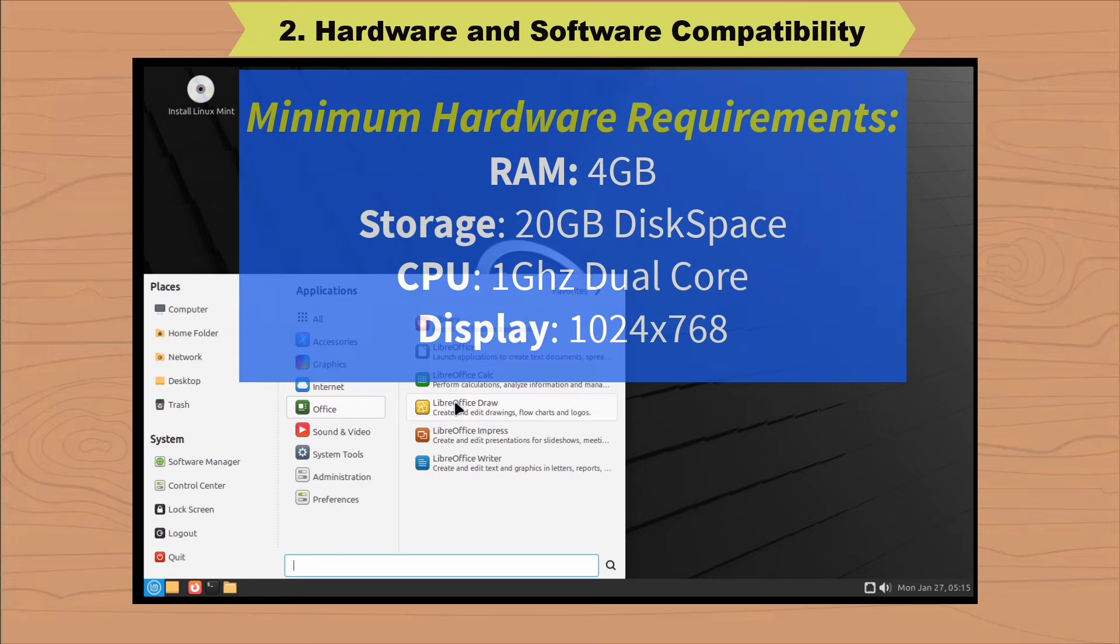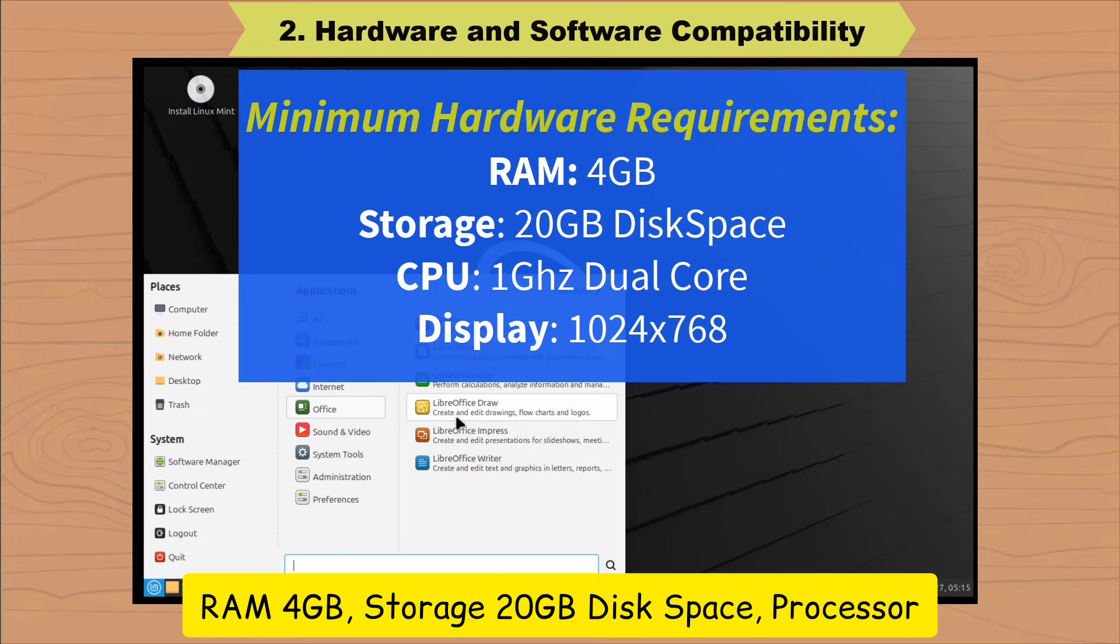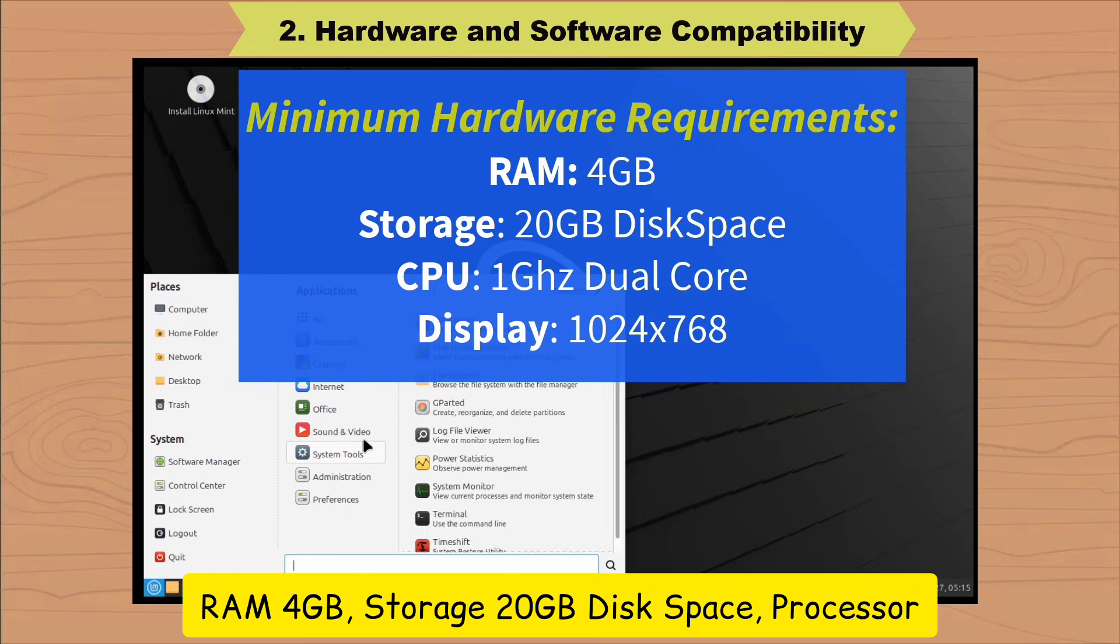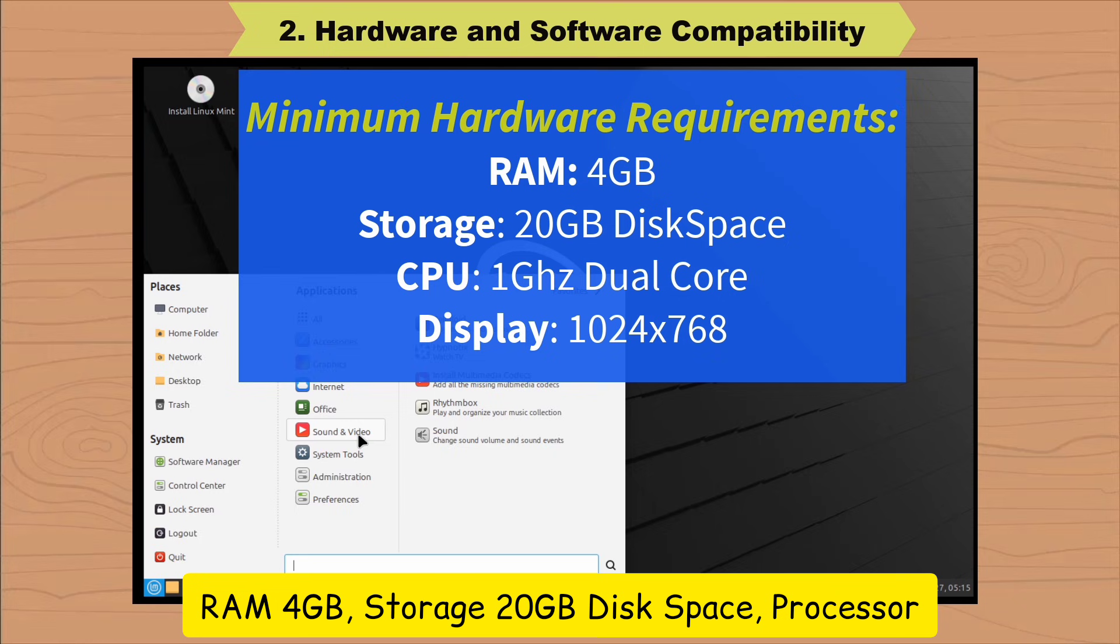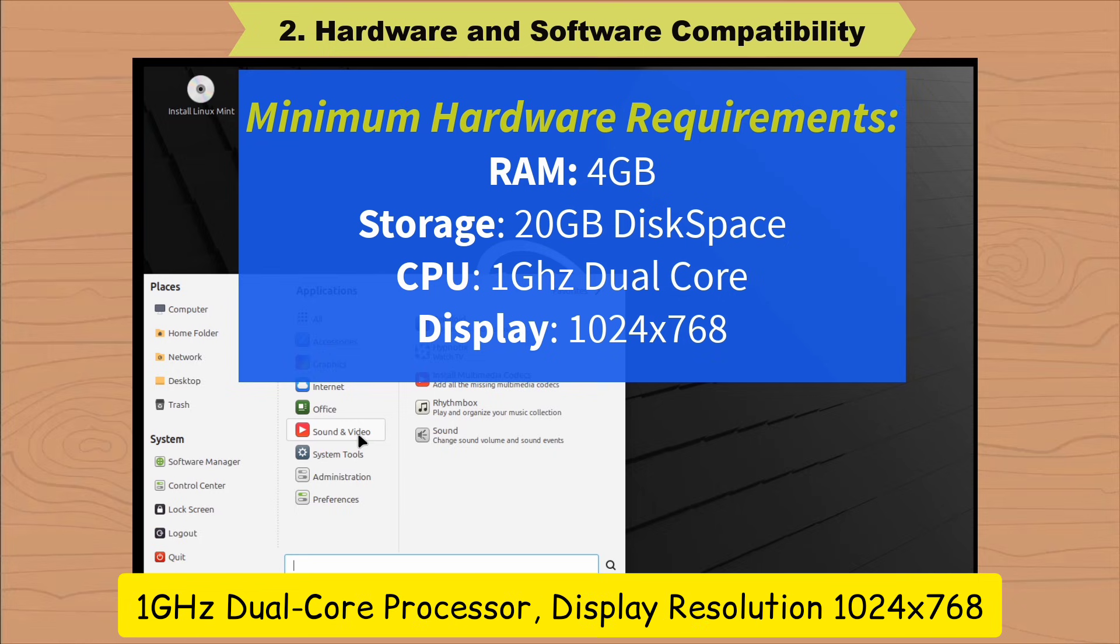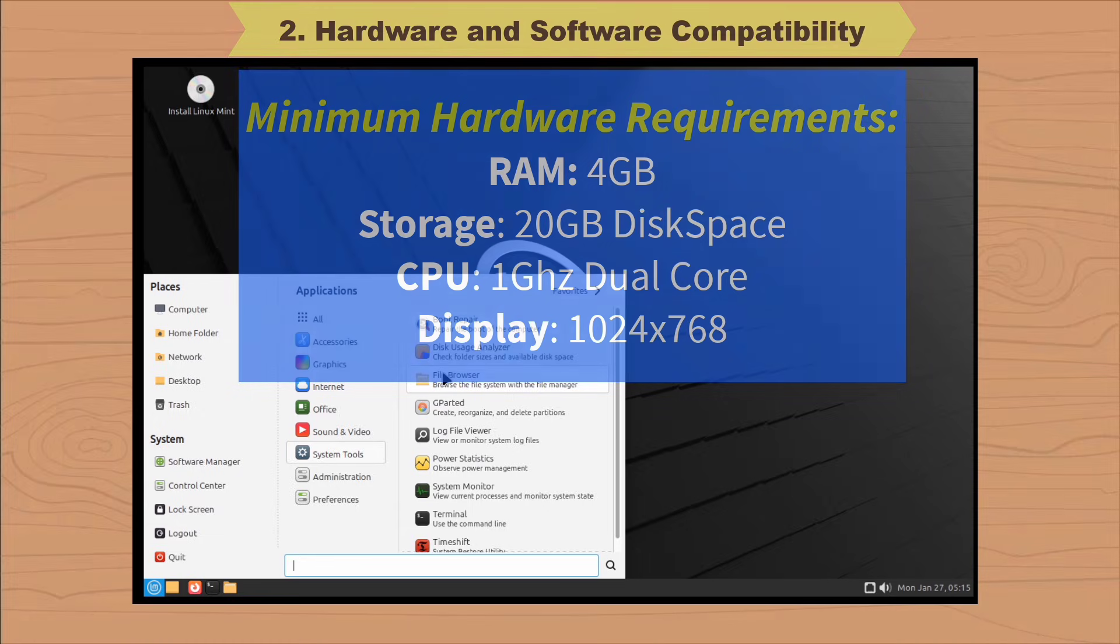Here is the minimum requirement for installing Linux Mint. RAM, 4GB. Storage, 20GB disk space. Processor, 1GHz dual-core processor. Display resolution, 1024x768.